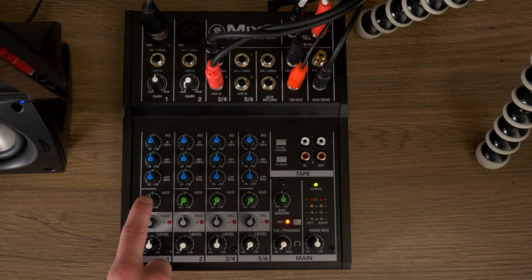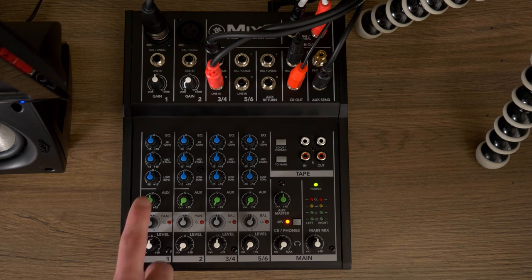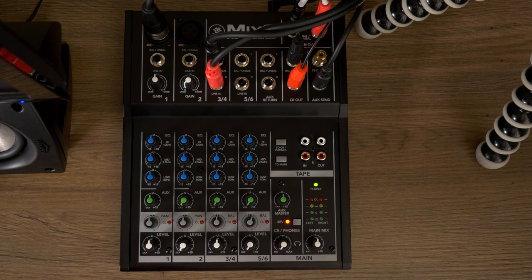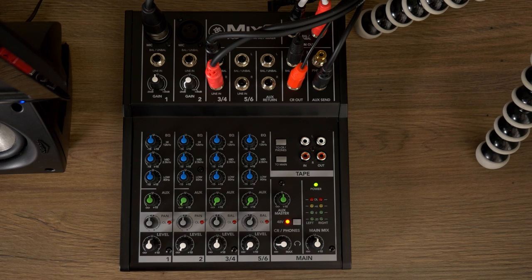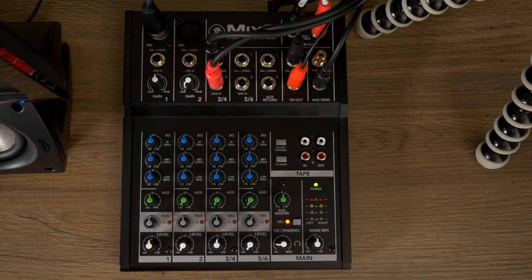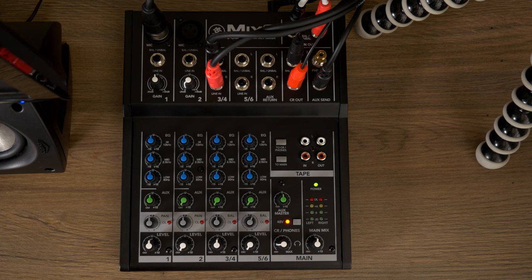Some aux sends are pre-fader, some are post-fader. Lastly, set your phone's CR to a low level to avoid any potential loud sounds, before we set up our levels and drivers in Windows.